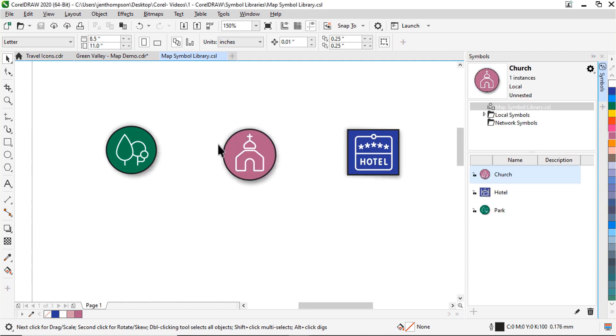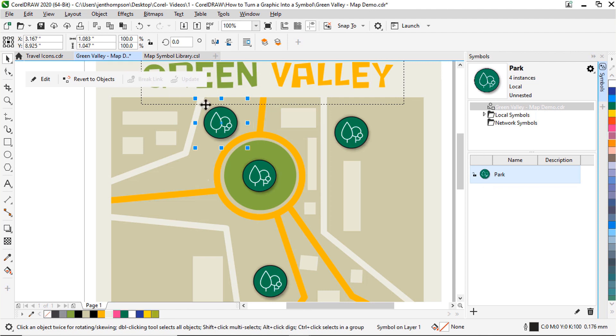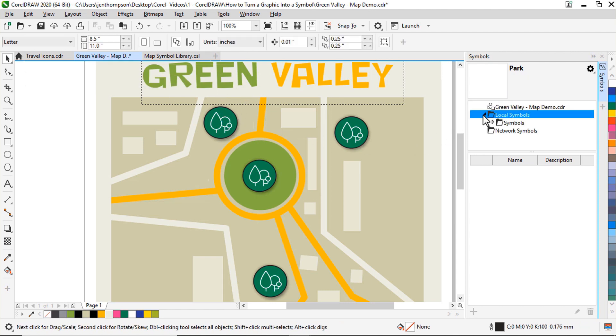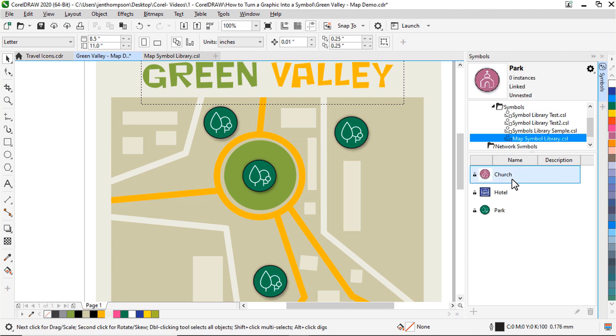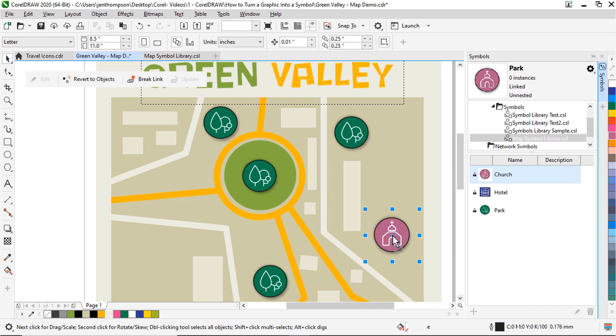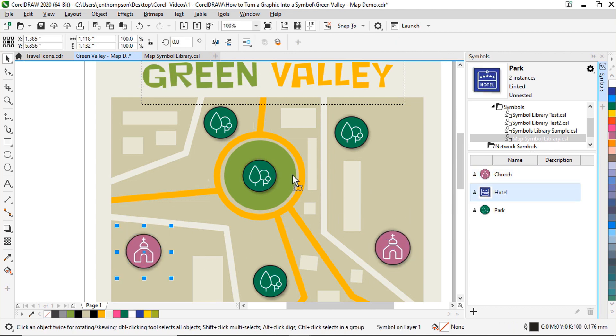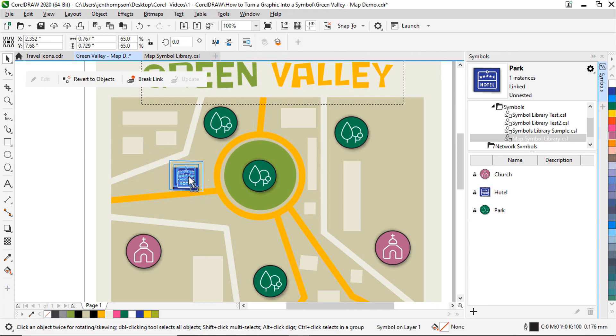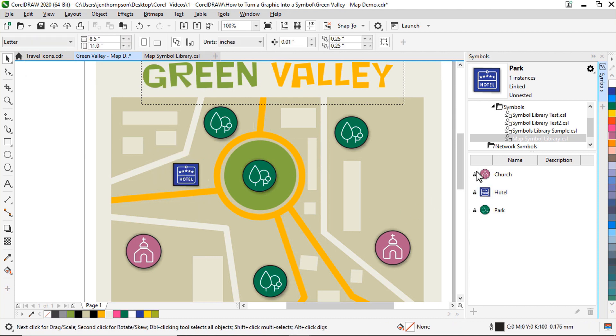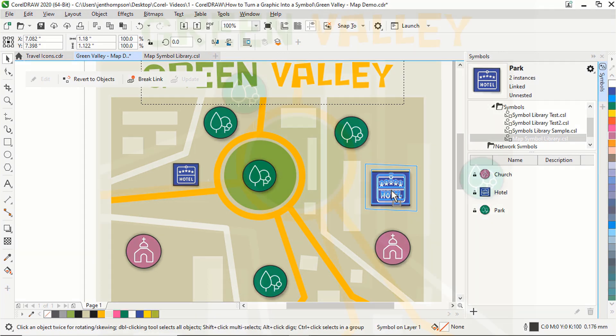Now if we go back to our map graphic we started with, I can go to the Local Symbols folder from the Symbols docker, click the Symbols folder, and then choose the map library. And I'll have access to all the symbols I just created and can simply drag and drop them onto my graphic as needed. And just like that we've created a symbol library that we can use again and again with multiple projects, saving ourselves a lot of time in the process.